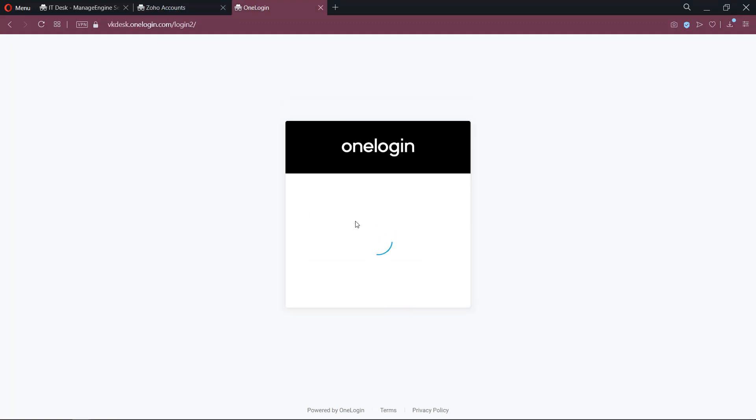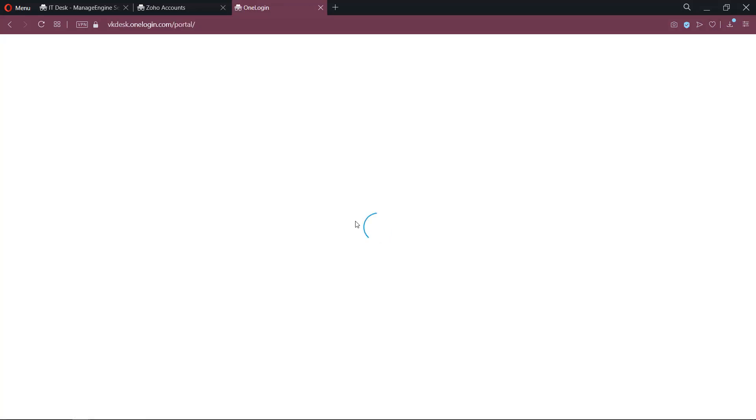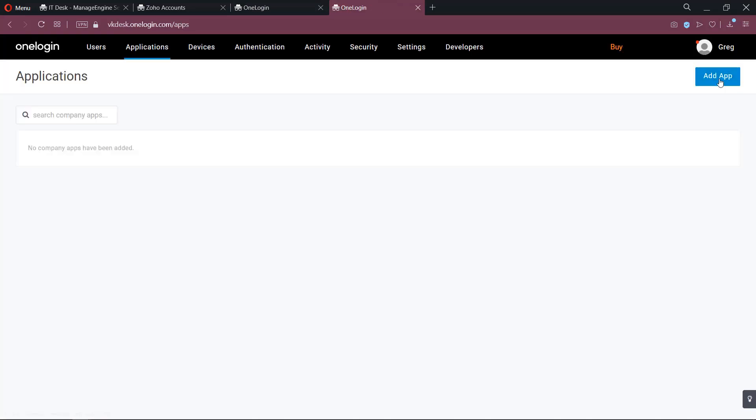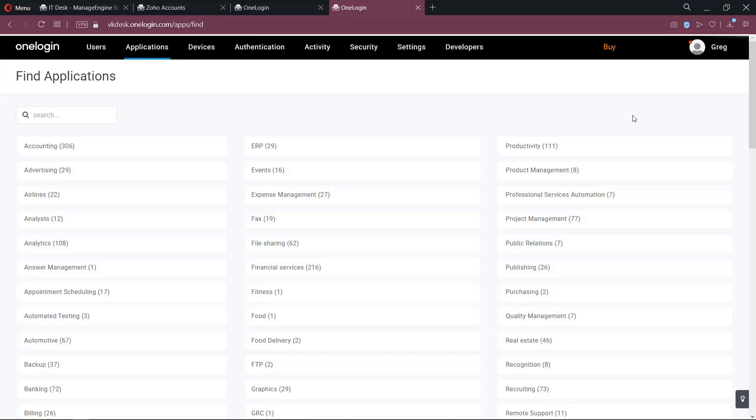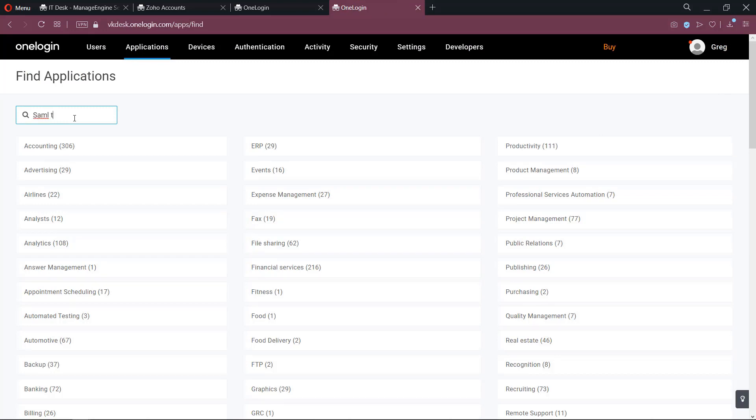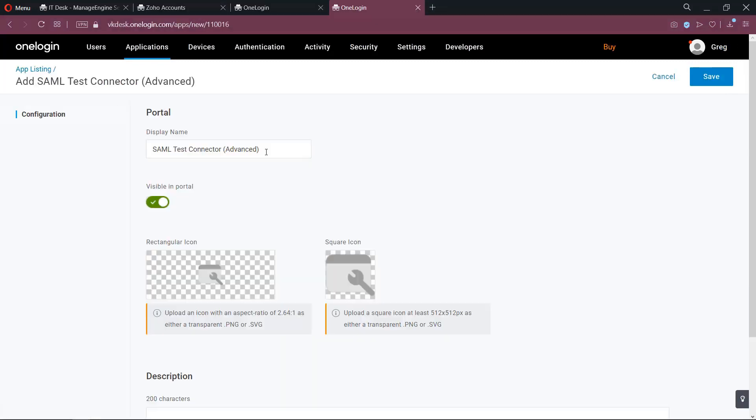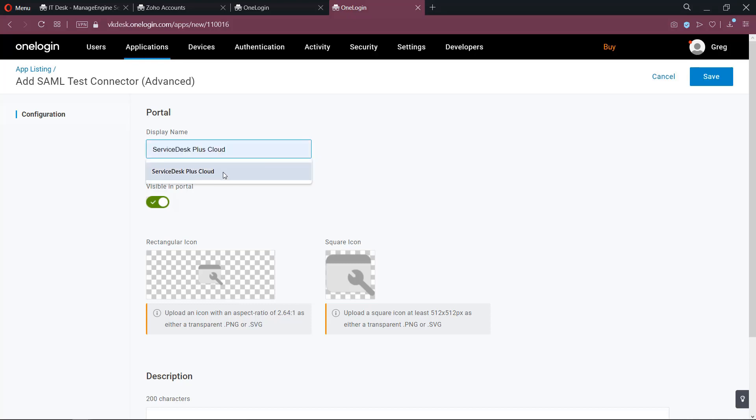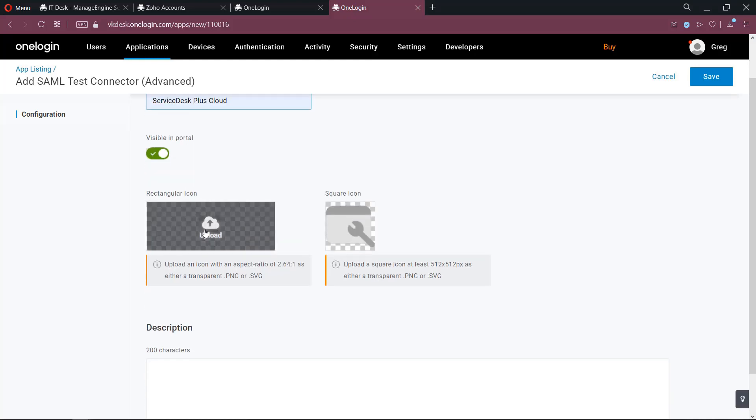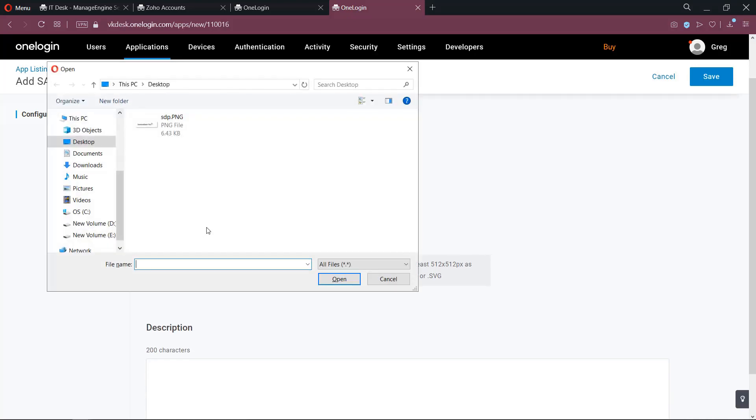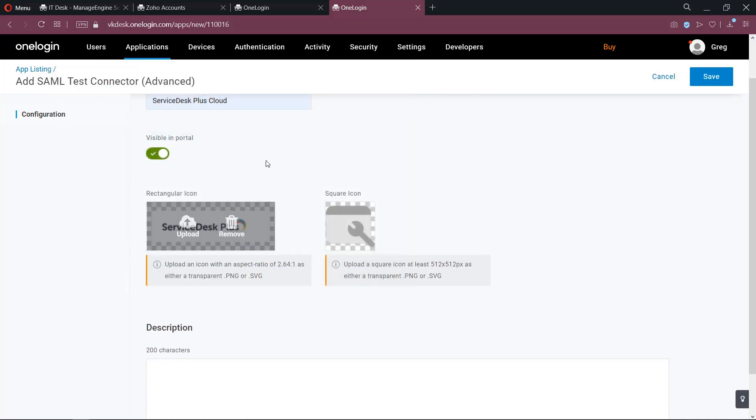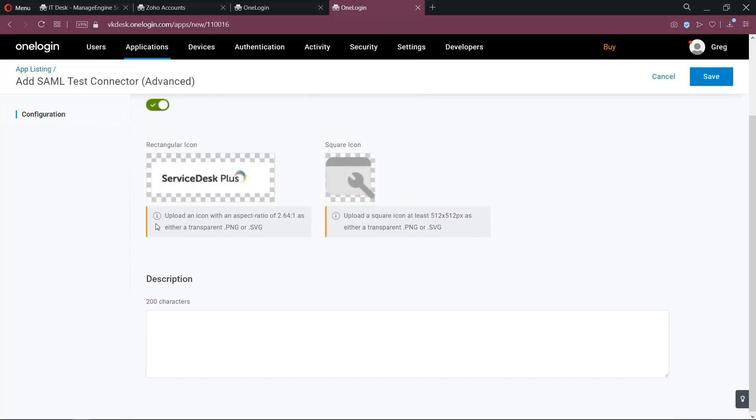In parallel, sign in to your OneLogin application. Click on Administration tab and here you can search for SAML test connector. Set your desired title and save the settings.